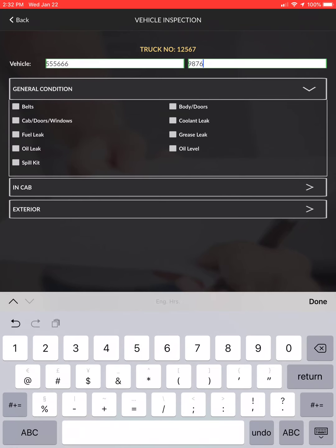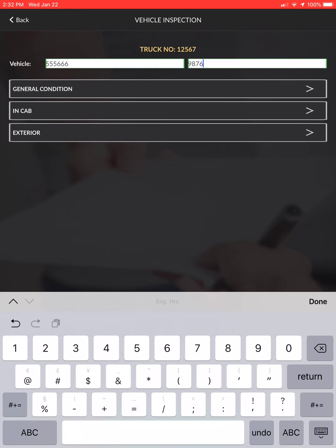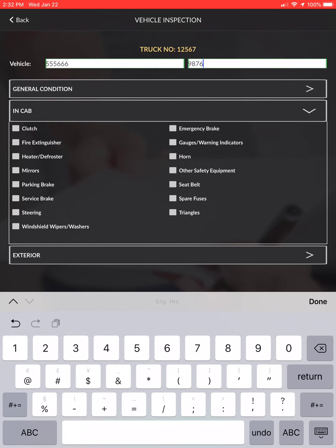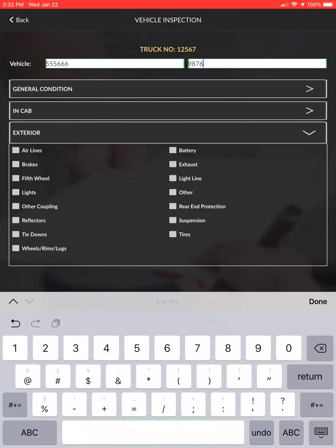Under general condition, you'll see options you can choose. If everything is okay just leave them blank, but if there is an issue go ahead and put a check mark next to it. Close that back down and go to in-cab — same thing: leave it blank if everything is okay, or select anything that is wrong with the truck.